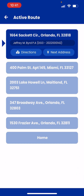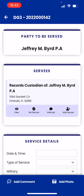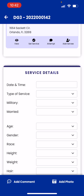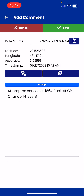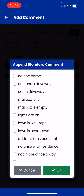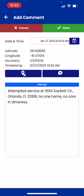Once I'm there and done, if I need to update this job, all you have to do is tap on the name and job number right where the arrow is pointing. Tapping there takes me inside the job where I can add an attempt or add service details if I actually served the job. Let's do an attempt as an example — hit Add Attempt, tap the little bubble with the plus sign, select 'No one home, no cars in the driveway,' and hit OK.